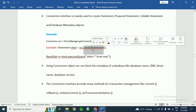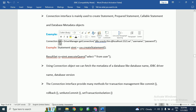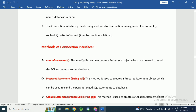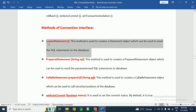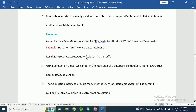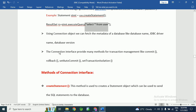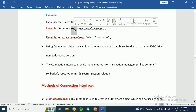Here we can see the createStatement() method and how to create a Statement object using the connection object. We first create the connection interface object, and by using this connection interface object, we create the Statement object. This method creates the Statement object which can be used to send SQL statements to the database.